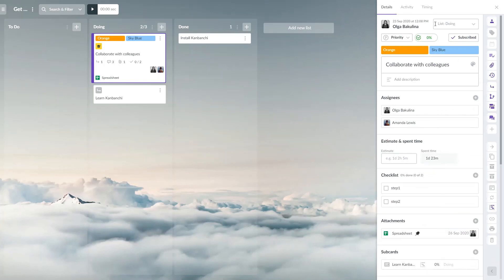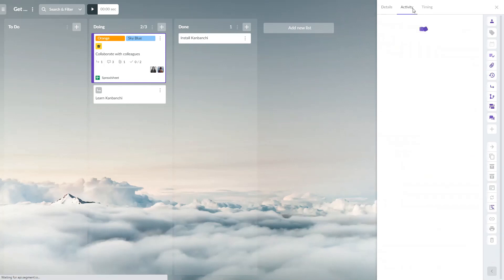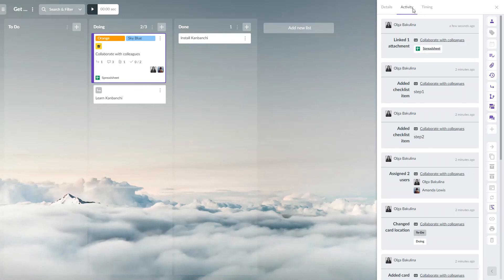The card panel also has the activity tab that shows you all activity on this card, who made changes and when.